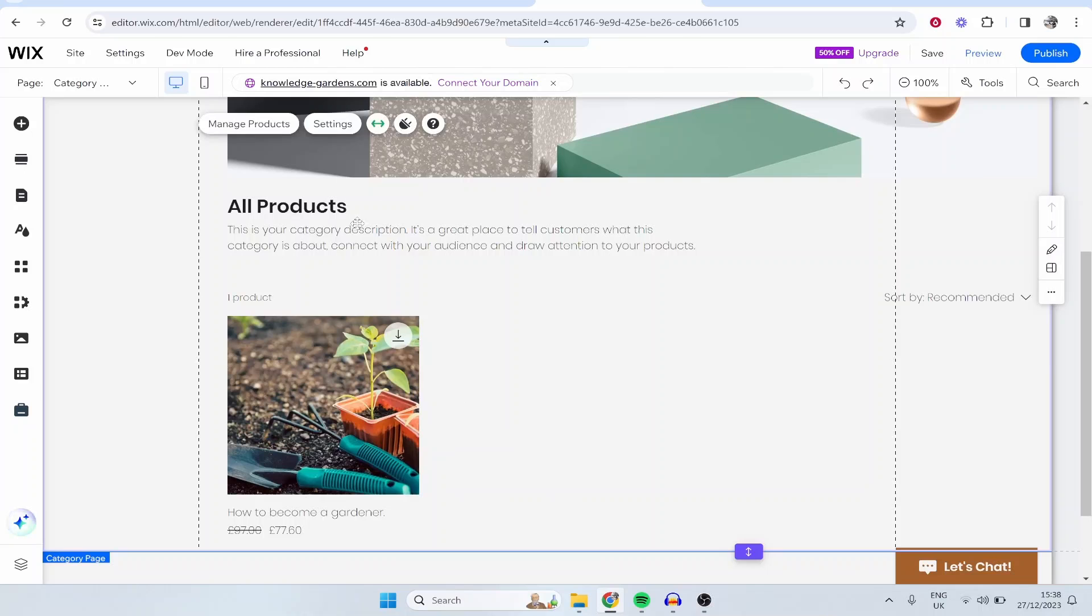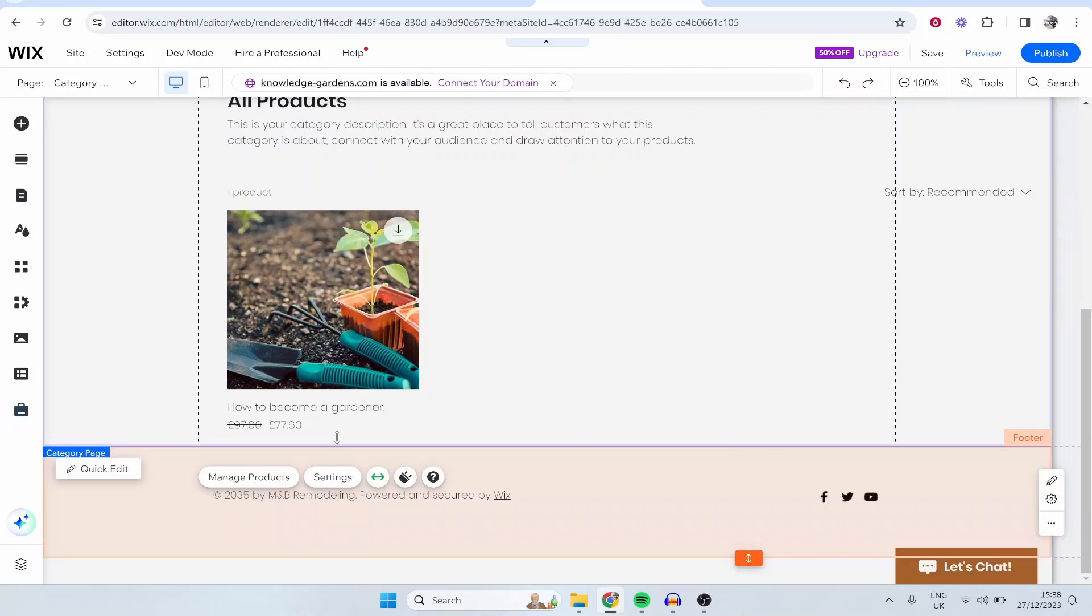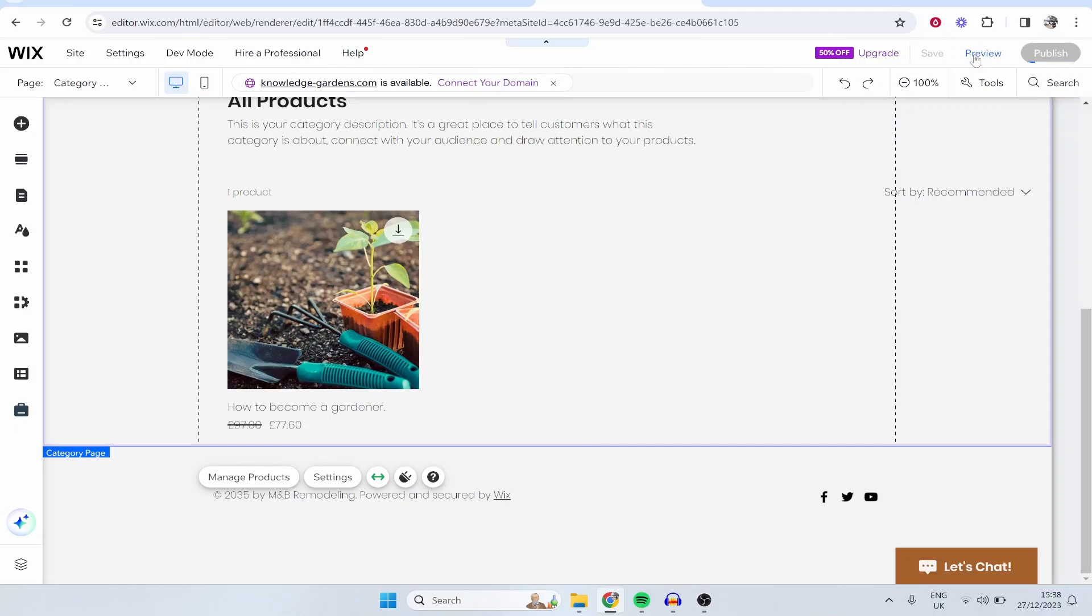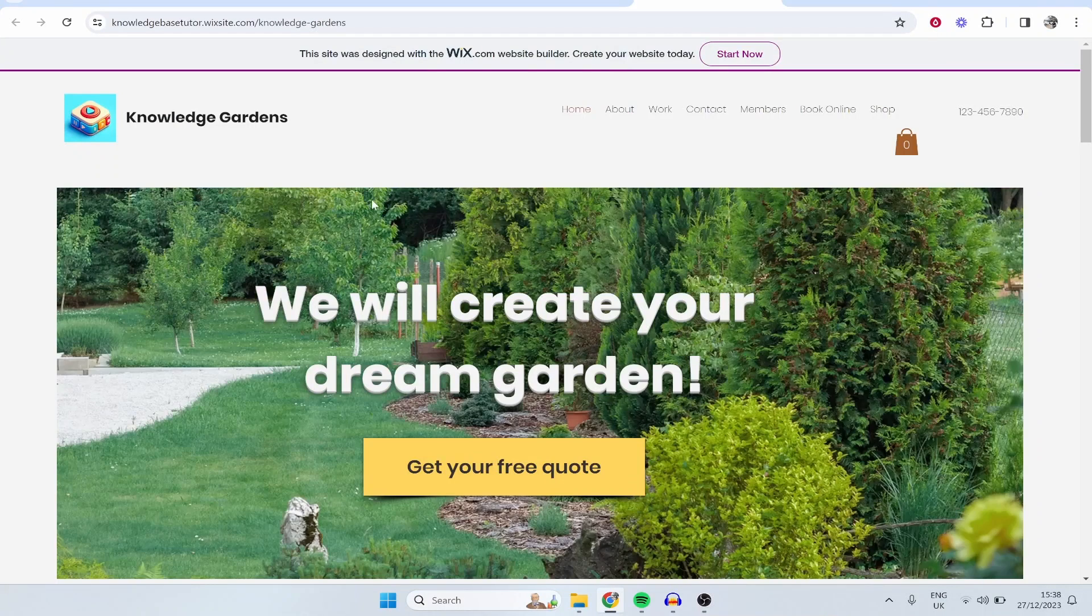You can see here our products page has updated so here our How to Become a Gardener course is available. Now I'm going to publish this and we can just preview this together. So now that this is live we can view this website.